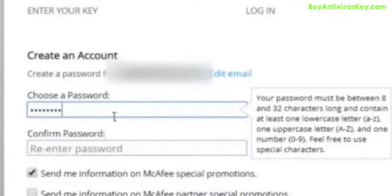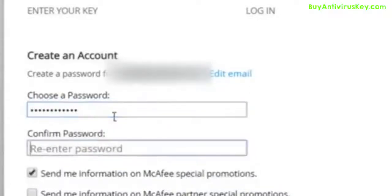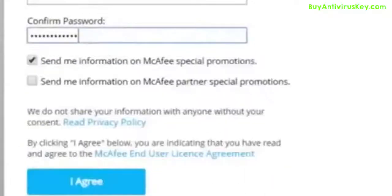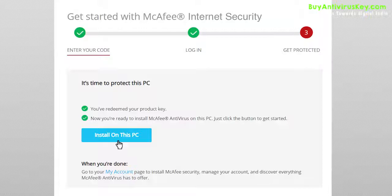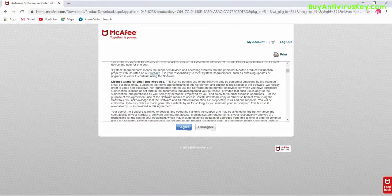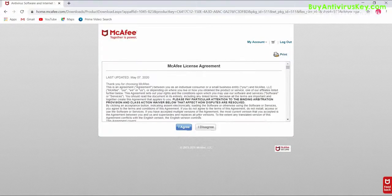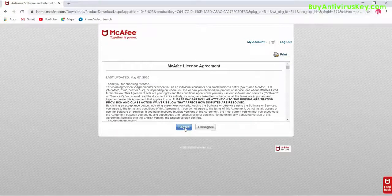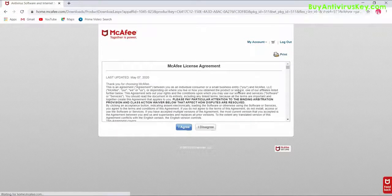Click on I Agree to proceed. Now click on Install on this PC, then click on I Agree to proceed again.